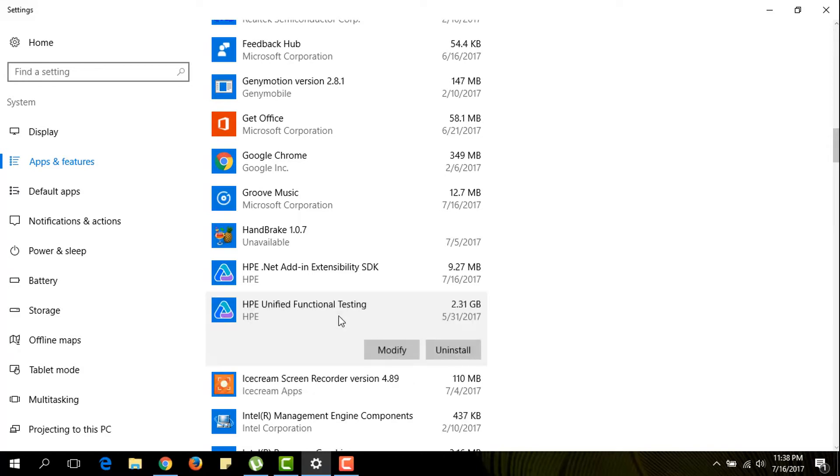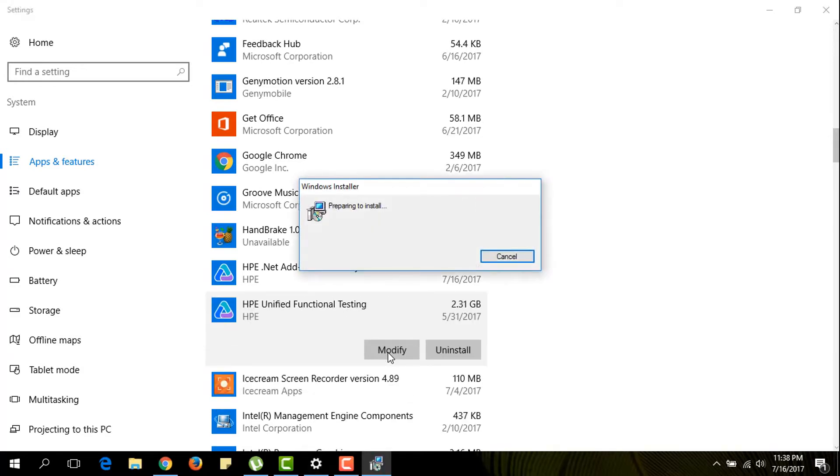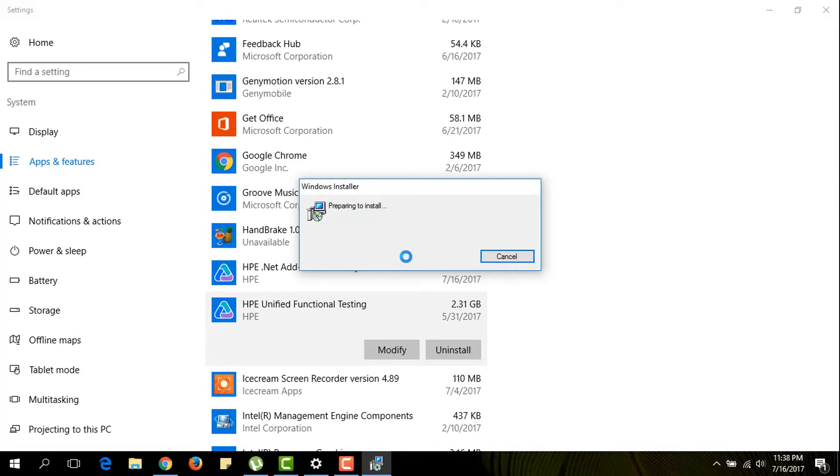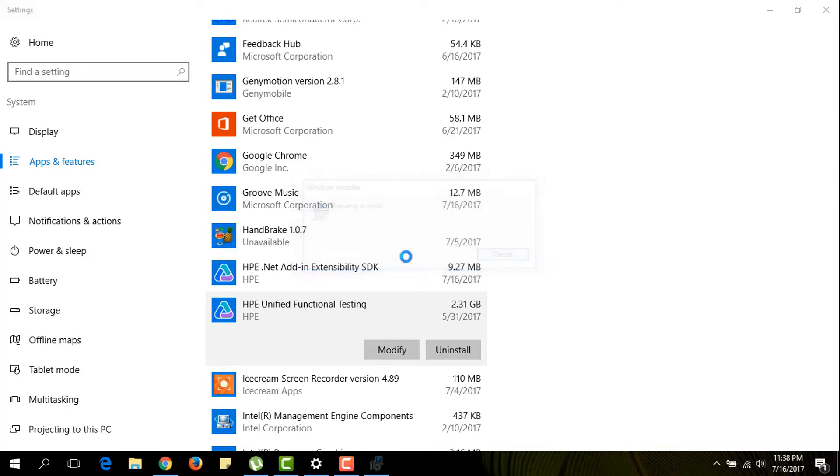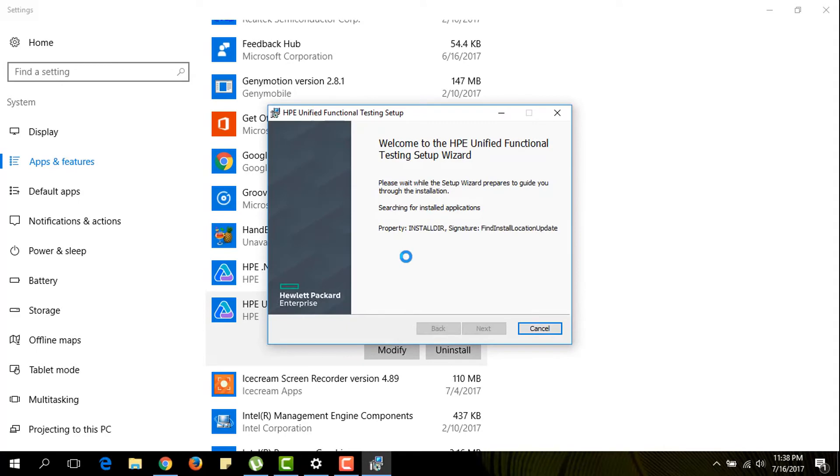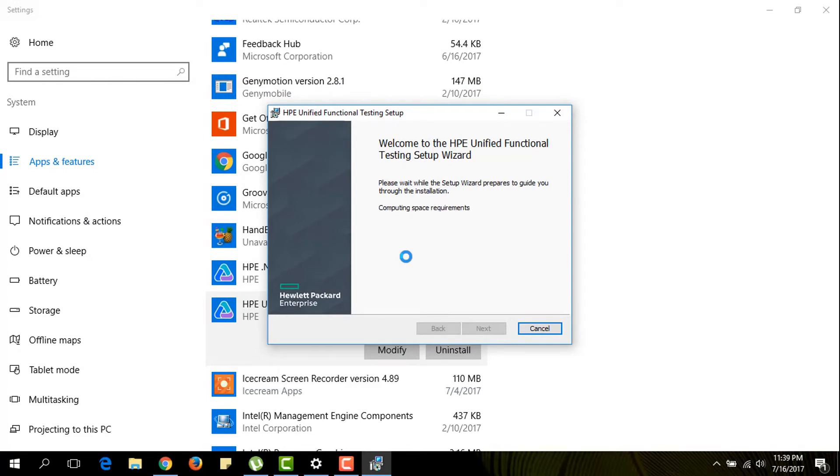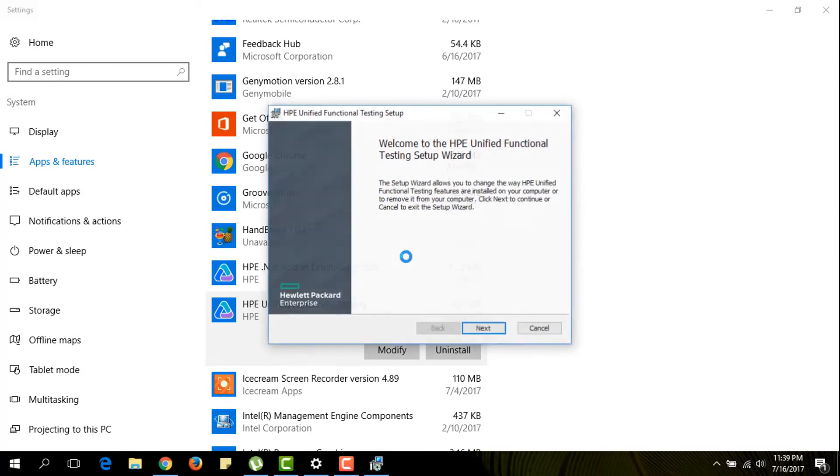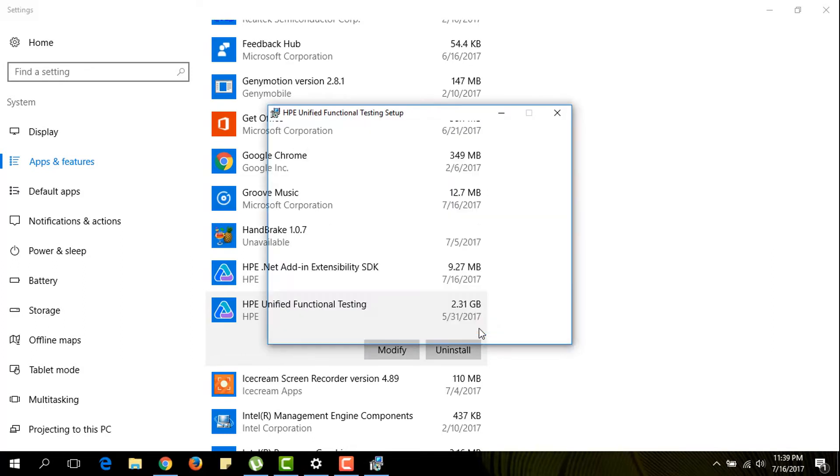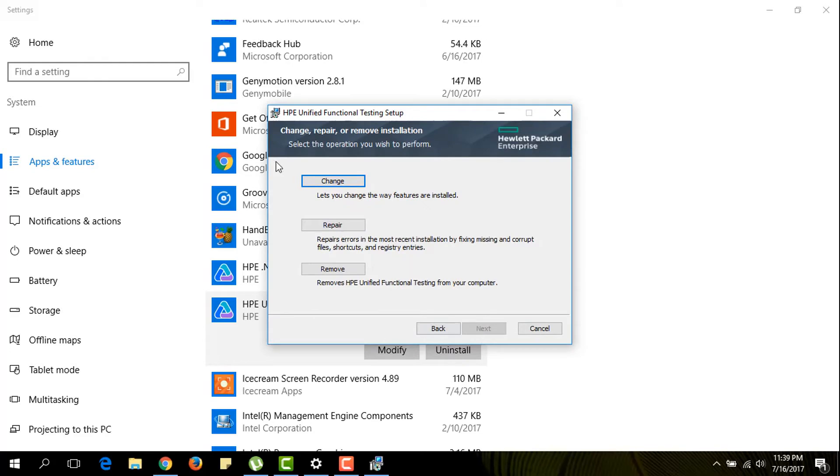Click on modify. Click on next and click on change.